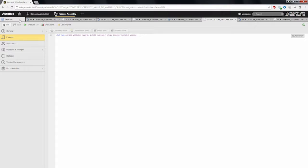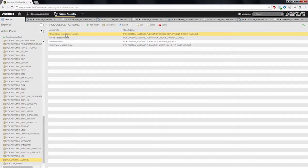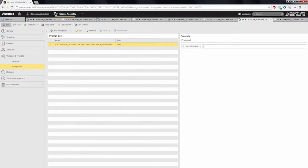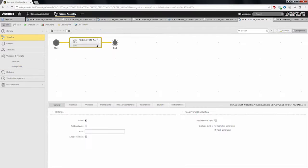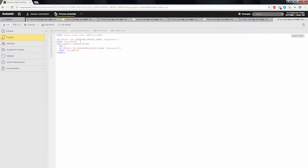The last action, check deployment order variable, takes the variable name as input parameter. The script will check for specific values for the deploy after key within the variable object. If a certain value is found for that key, the script will finish, which means a deployment can be done. If the value is not found, the script will just loop and wait until the value is found.